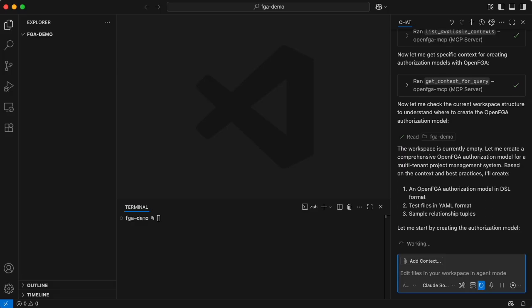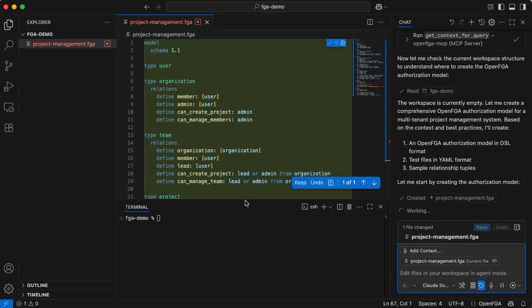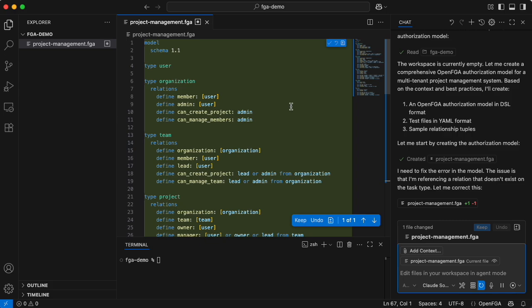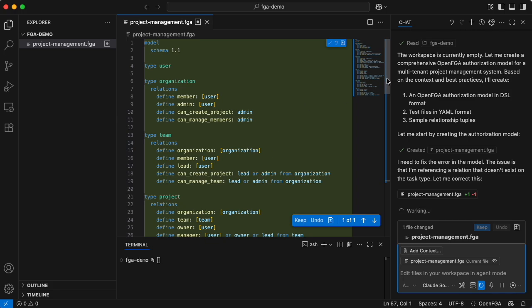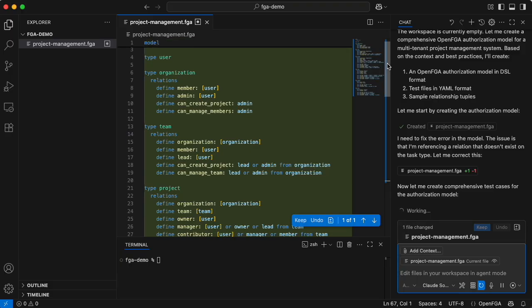It's contacting the MCP server and now it's trying to figure out how to create a model for that use case. Now it created a model using the FGA format that you use for authorization models in FGA. And it's realizing there are some issues in the model — now it fixed it.